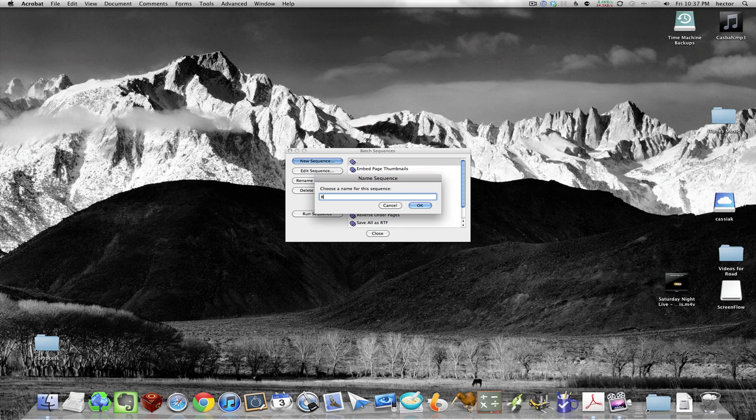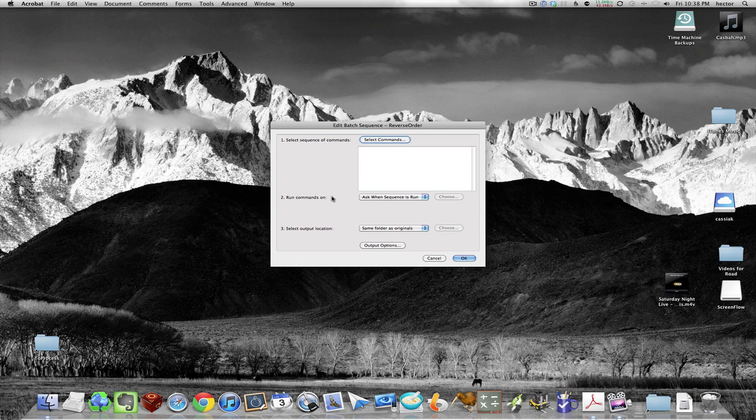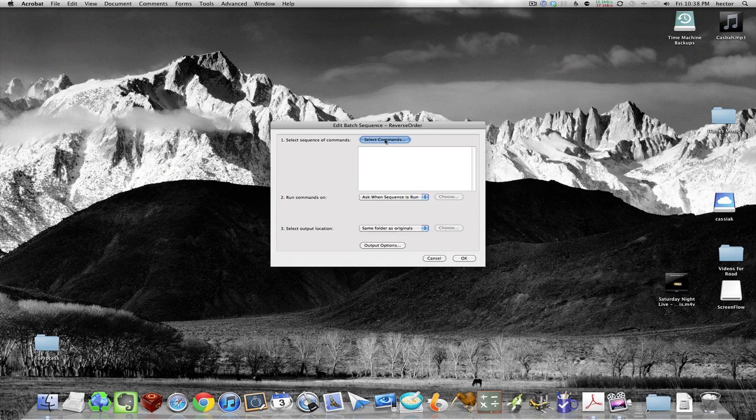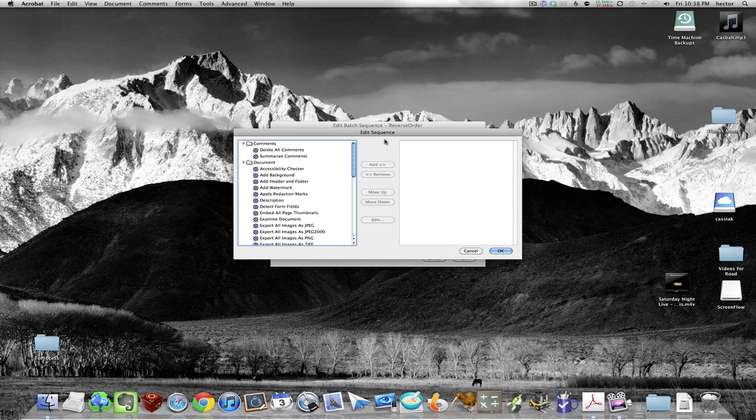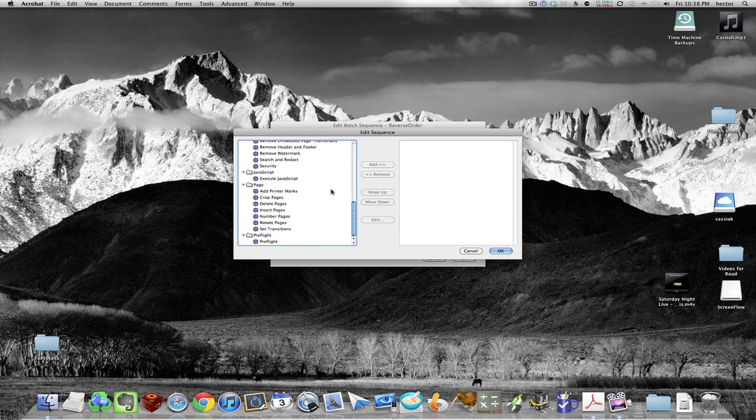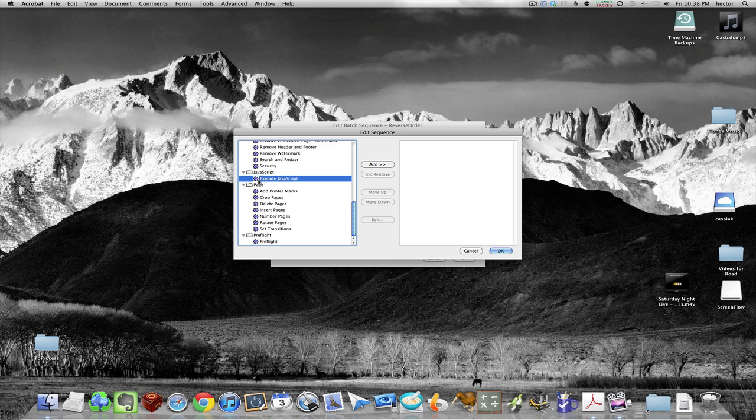a name. Then you choose Select Commands, scroll down to JavaScript, and under JavaScript click Select, the Execute JavaScript, and add that.